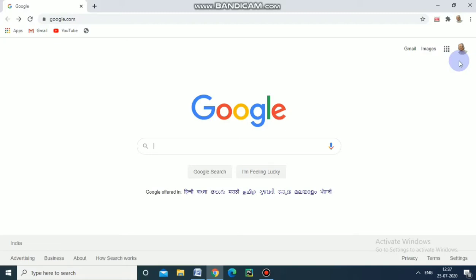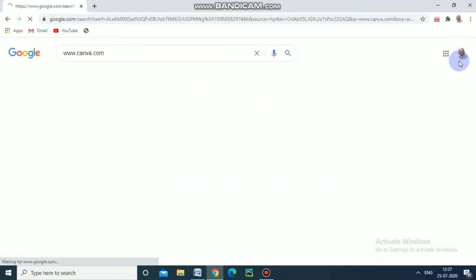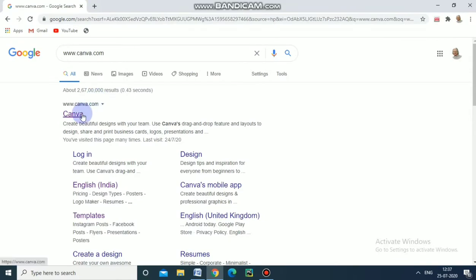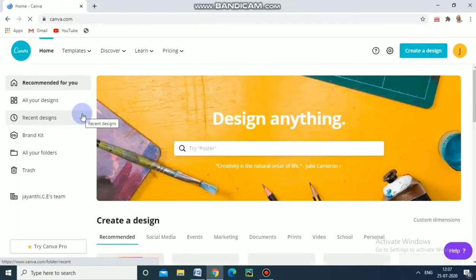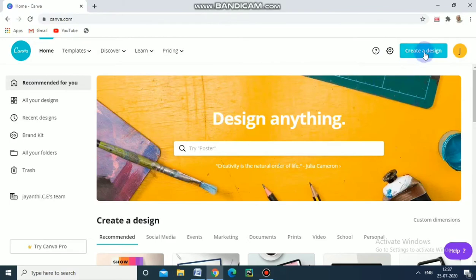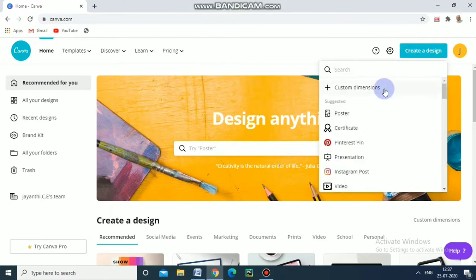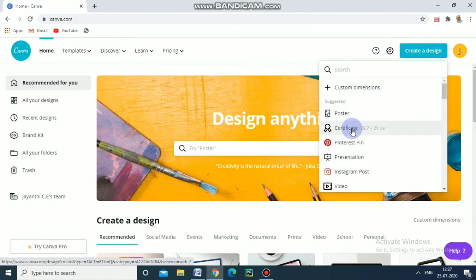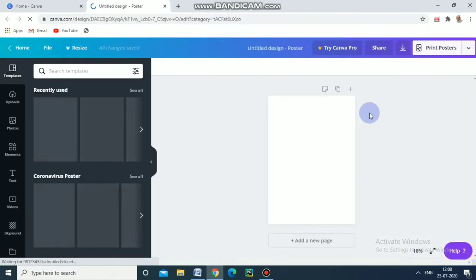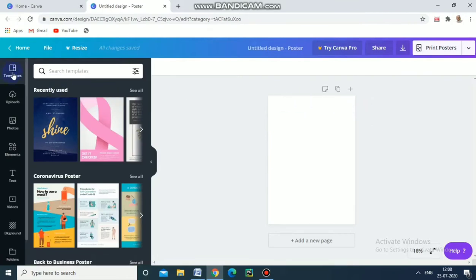Hello friends, now we are going to see how to prepare a brochure or invitation for a program. We have to go to the website www.canva.com and login through our email account. I have already signed in, so now I'm going to create a design. Just click and it will appear. You can create a poster, certificate, presentation, video, and many things. Today I'm going to create a poster.